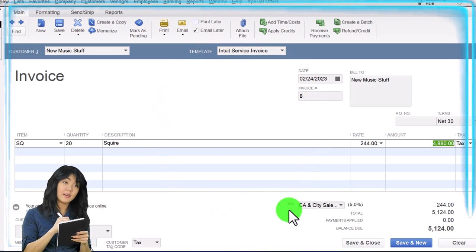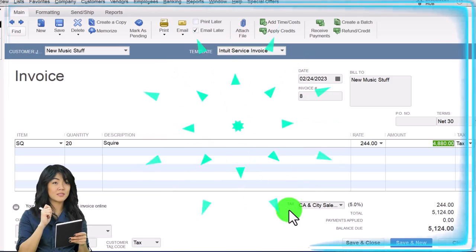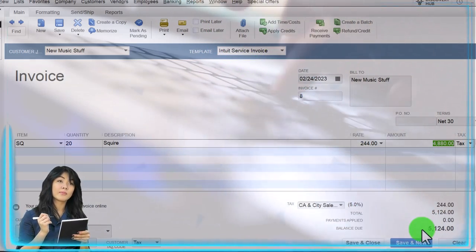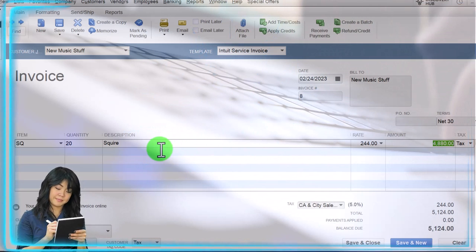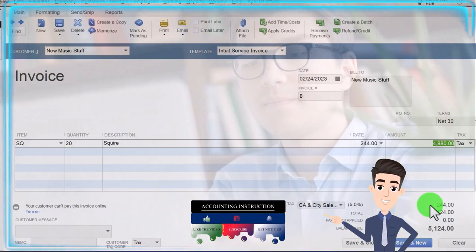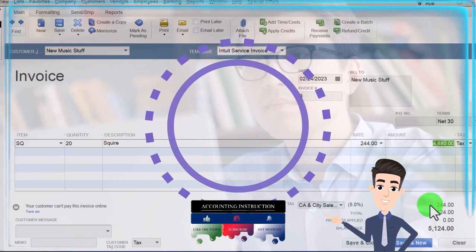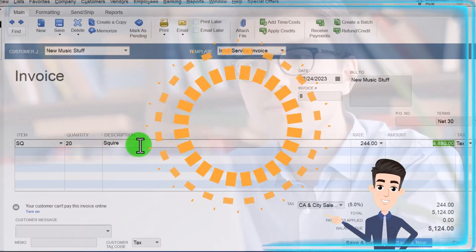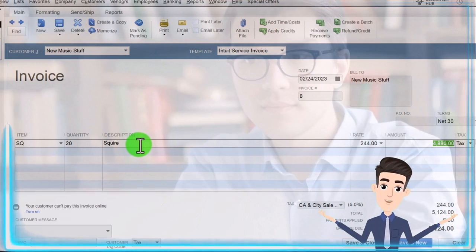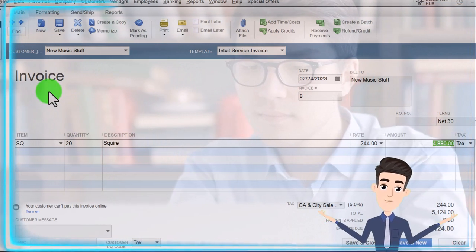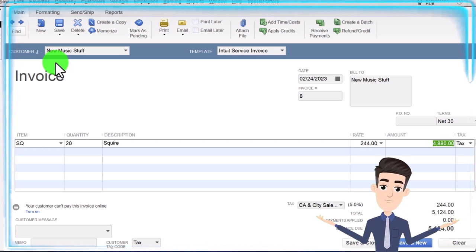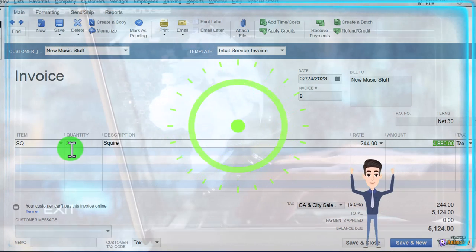What's going to happen when we record this — still a fairly complex transaction — is: accounts receivable is going to go up by the full amount including sales tax of $5,124. The other side goes to revenue, driven by the item but not including the sales tax, for $40,880. The sales tax goes into a payable liability account. Then inventory goes down by an amount not on the invoice but driven by the item, and cost of goods sold goes up. The net effect on the income statement is an increase to revenue minus cost of goods sold. The sub-ledger for accounts receivable will sort by customer — New Music Stuff being the one who owes us money — and inventory sub-ledgers will track the units going down for the 20 Squire guitars.